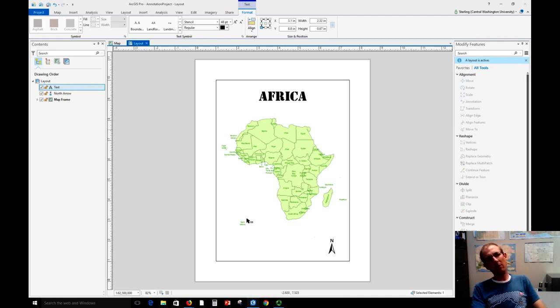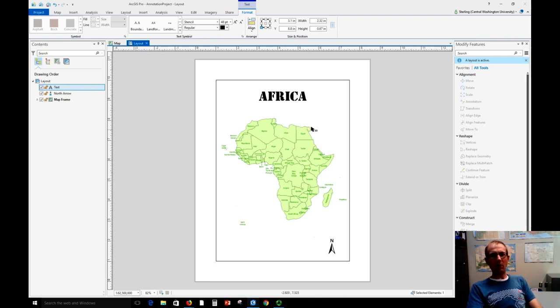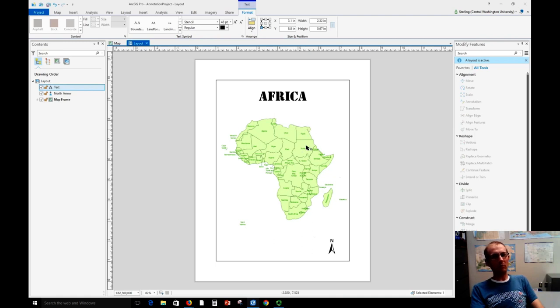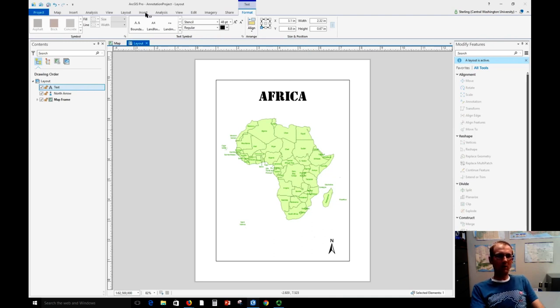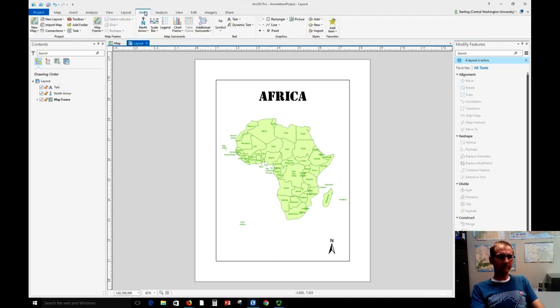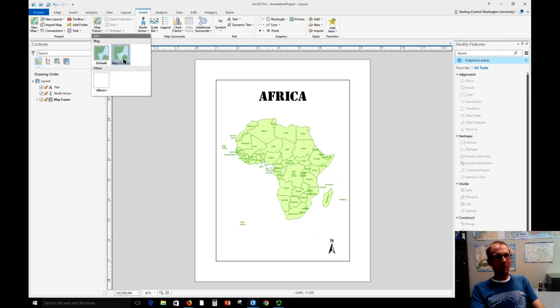Now one thing we might want to do is insert an inset map. So let's say we really wanted to show the location of Egypt or maybe make a special map about something with Egypt and we want to use this space down here to show just a map of Egypt. So we can do that by inserting another map frame. I'm going to the insert menu, map frame, and I'm going to choose the exact same map that I did the first time once this pops up.